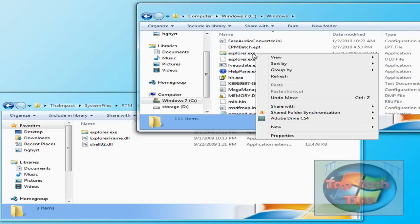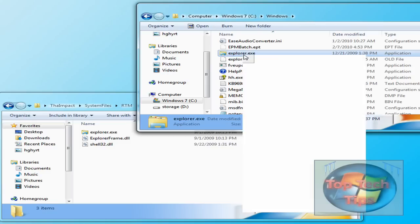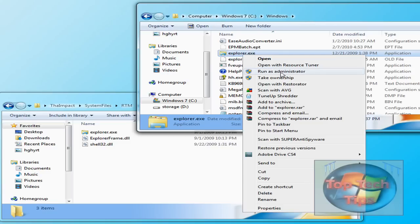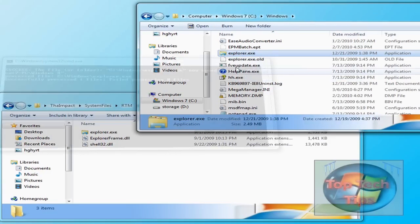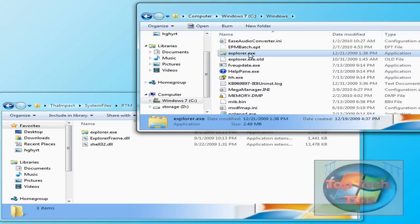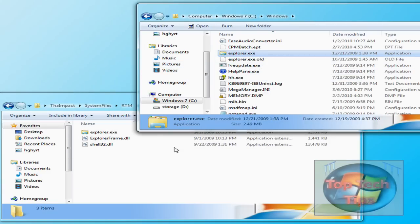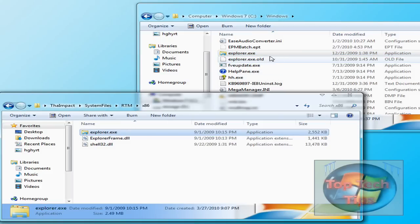So you're going to want to take ownership of it. I'll put a link in the description for Take Ownership. Just do that. A window will pop up. Once it's done taking ownership, just go ahead and copy over the file.